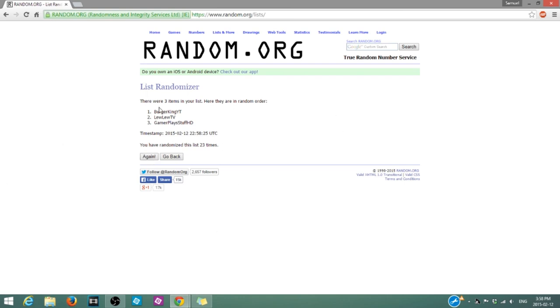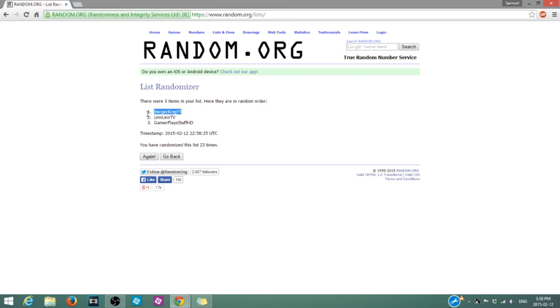And, BurgerKingYTube. You are the winner of the giveaway. You win one code to Dirty Bomb the game. It's a beta code.